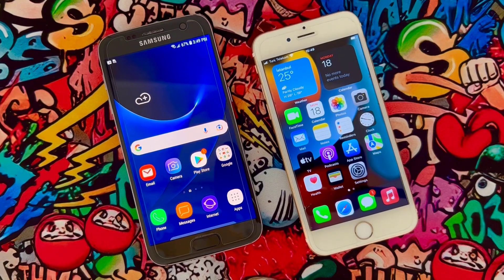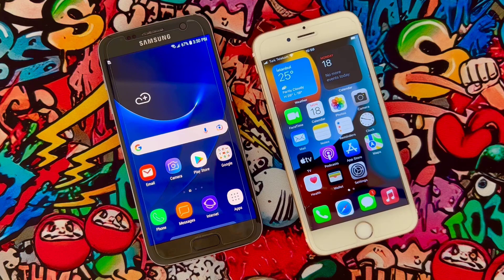Hey guys, this is TechGriver. As you know, Apple releases a new iPhone every year and needless to say lots of Android users switch from Android to iOS every year.